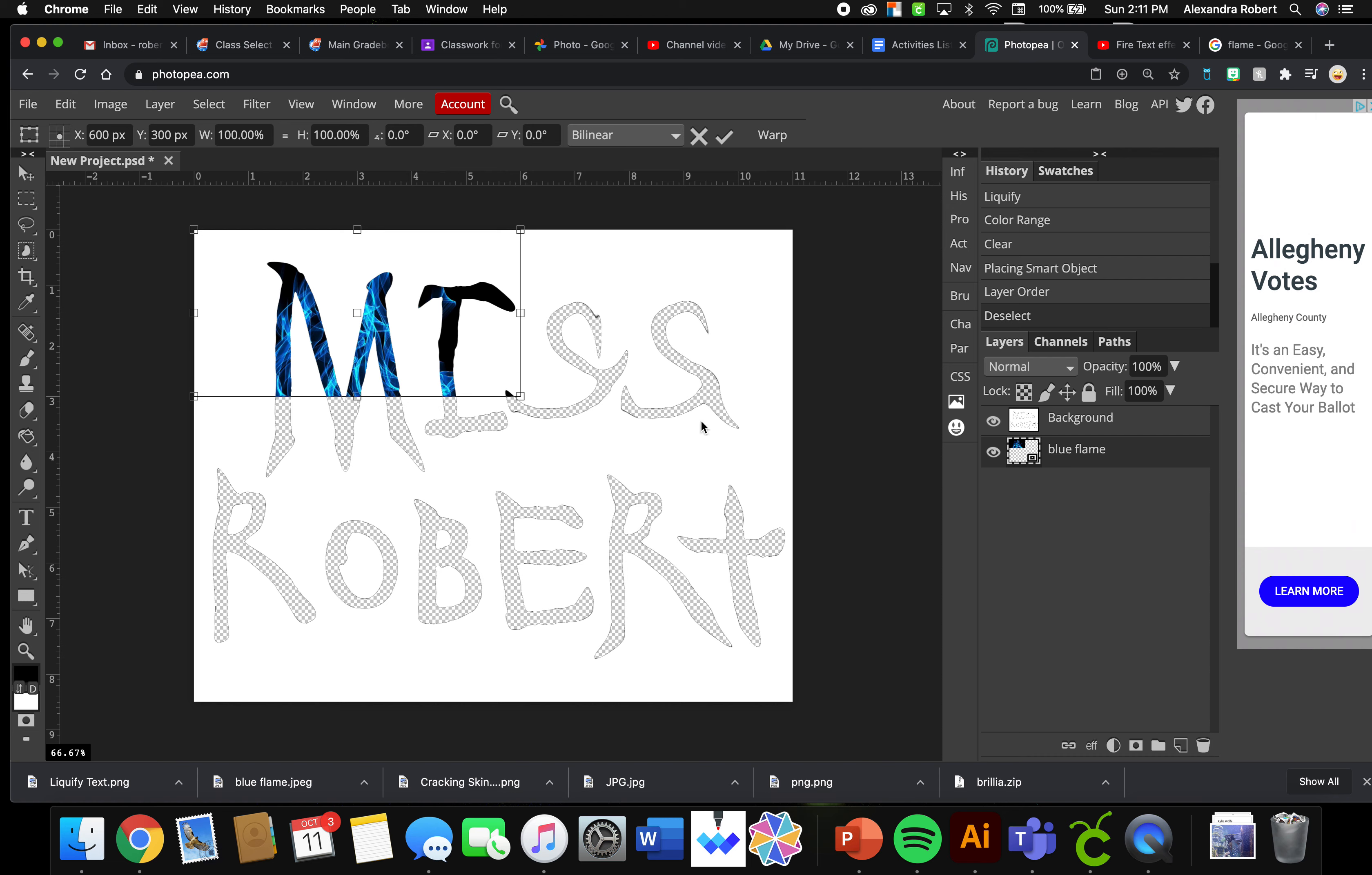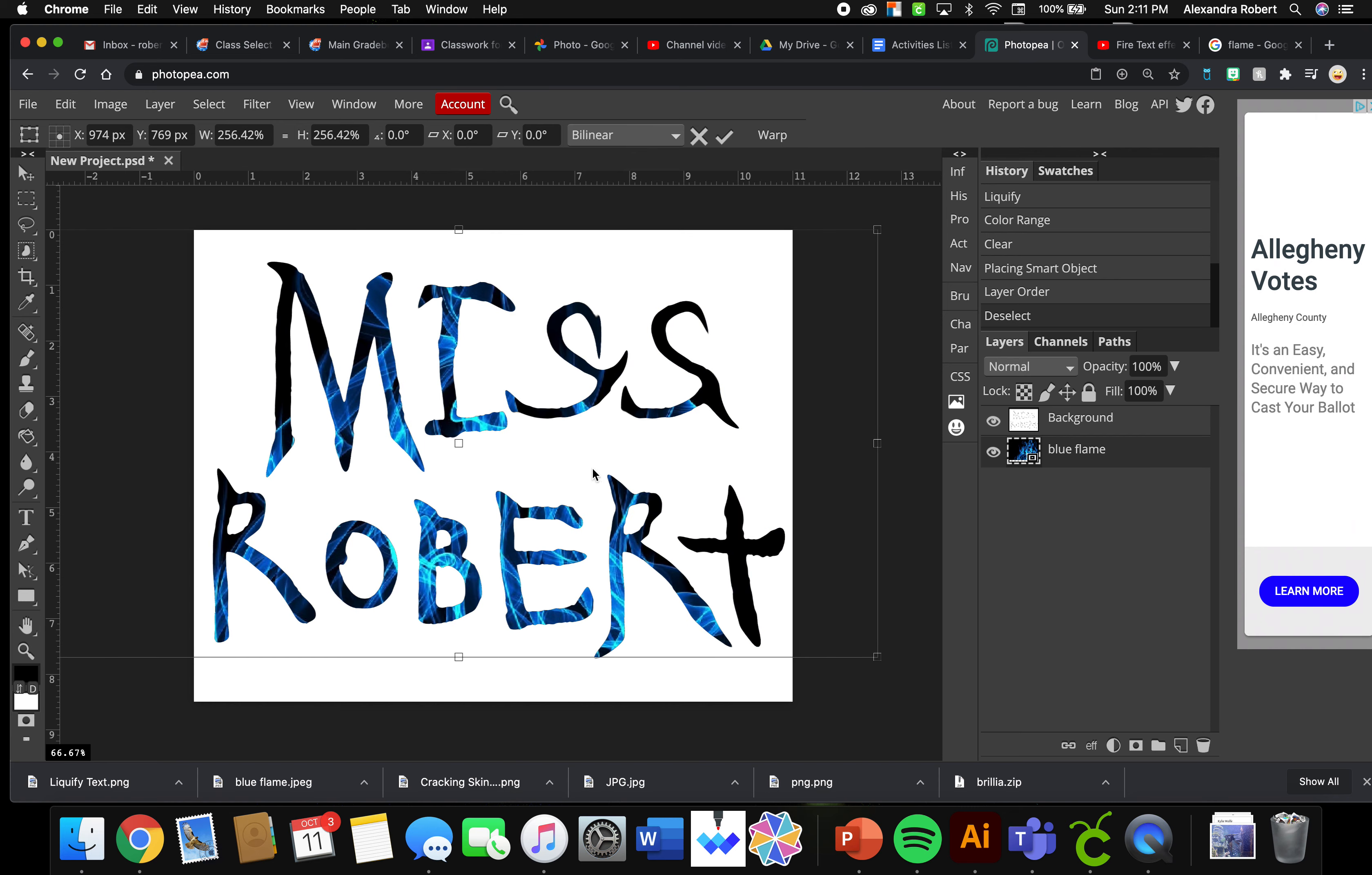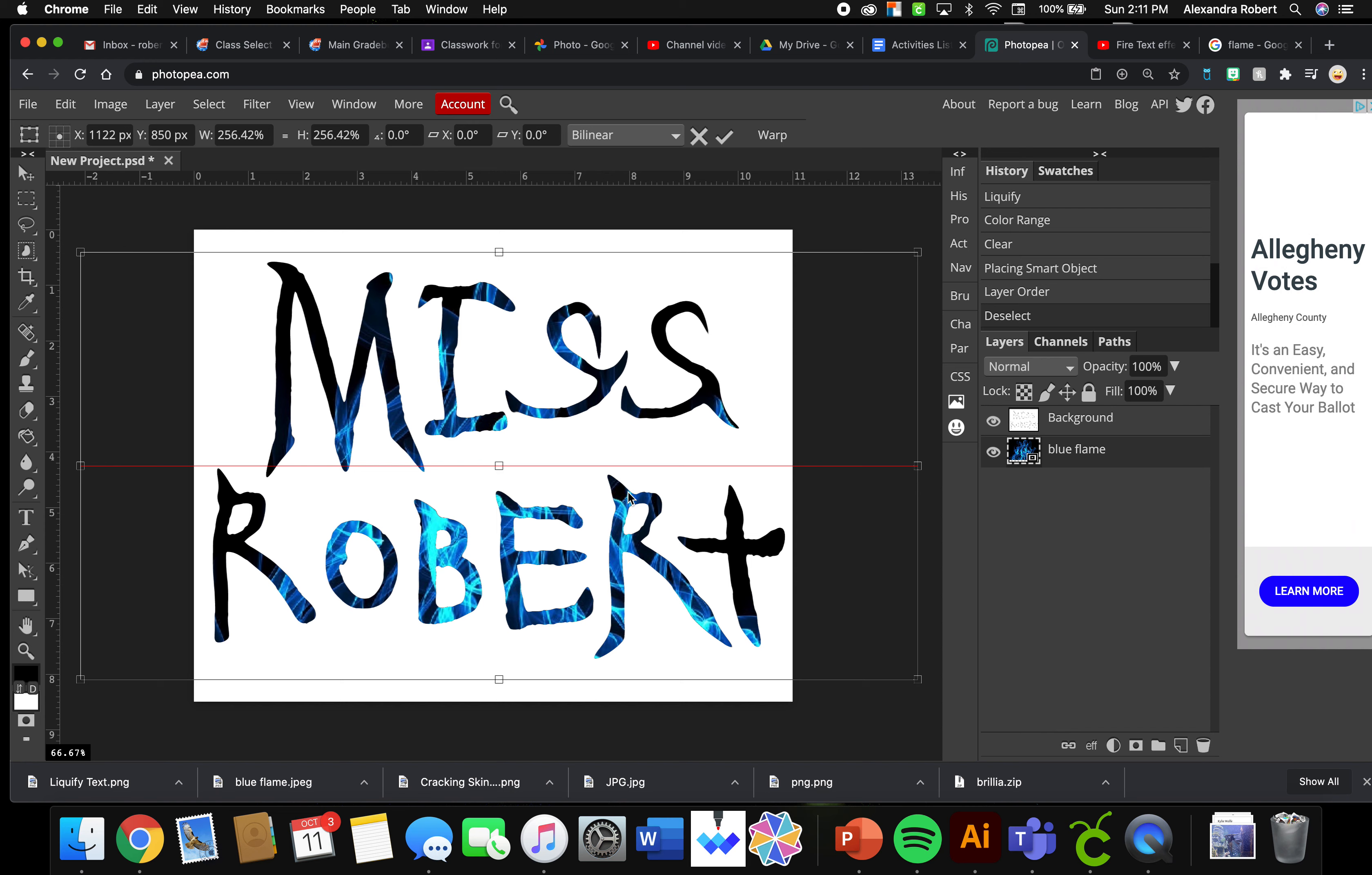And then I'm going to click and drag this out. So this is also similar to another activity we did, the type activity. It was like the first one we ever did, where we had type here and we had an image behind that type.